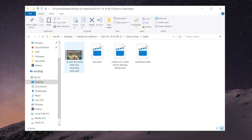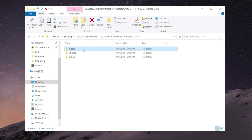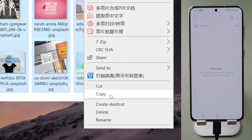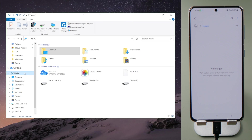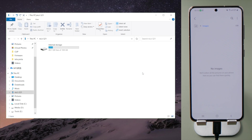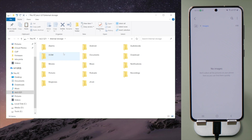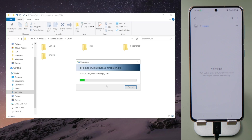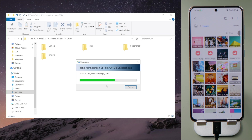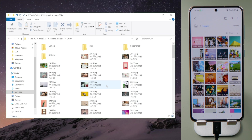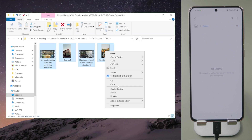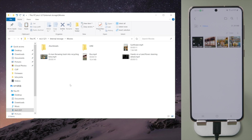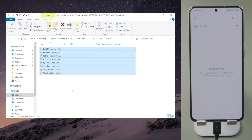You might wonder how to transfer them back to your phone — well, it's incredibly easy as well. You just have to copy what you want from the folder, then paste them to your Android storage. For photos, go to the DCIM or Pictures folder. For videos, go to Movies. And for audio, it's the Music folder.